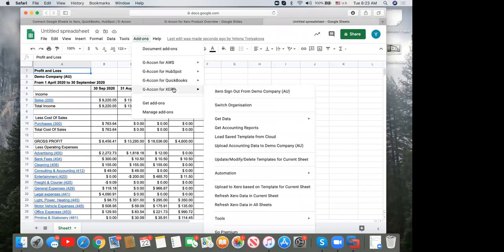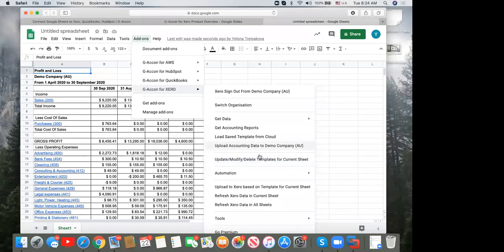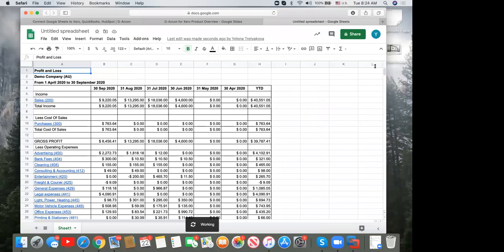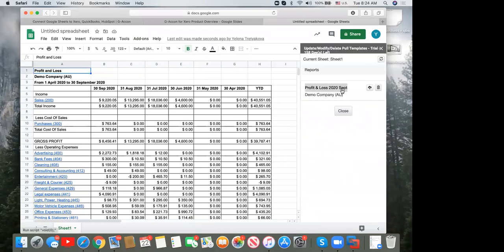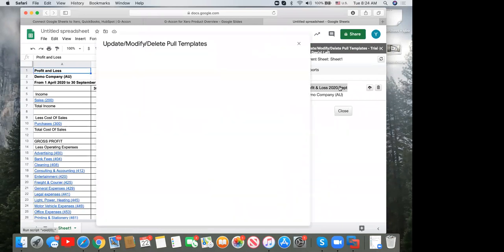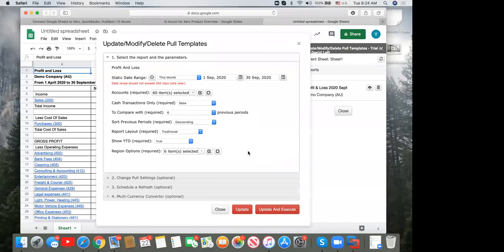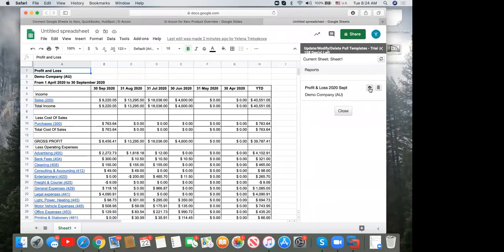To refresh data manually, click 'Refresh Xero Data in the Current Tab.' To refresh all templates across your spreadsheet, use the corresponding option. To save a template to cloud, go to 'Update, Modify, Delete Template for Current Sheet' — the panel opens on the right. Double-click to open the template, make modifications, then use the save-to-cloud icon. The template structure is saved, and you can share it with team members by entering their email.